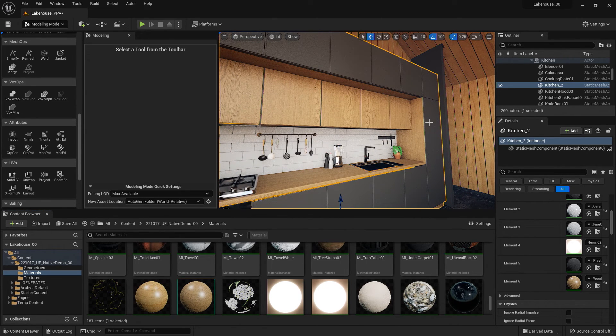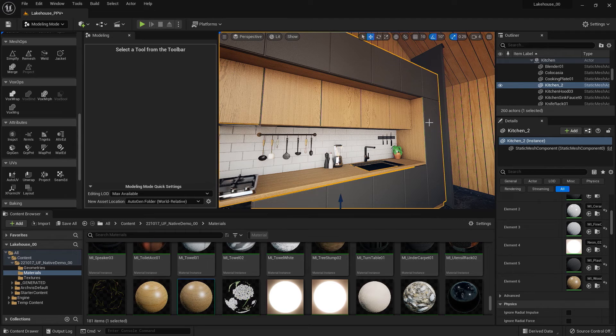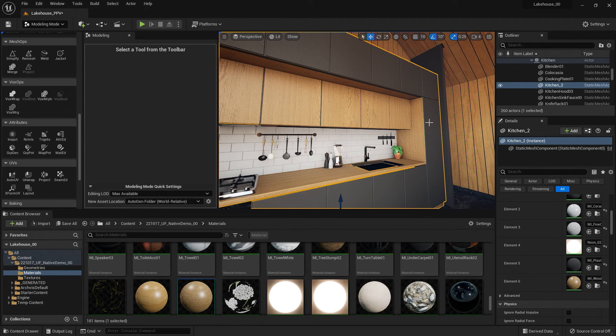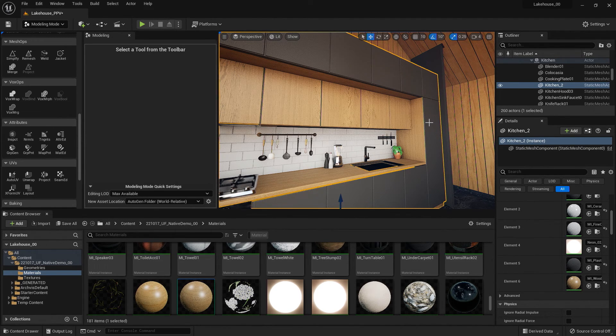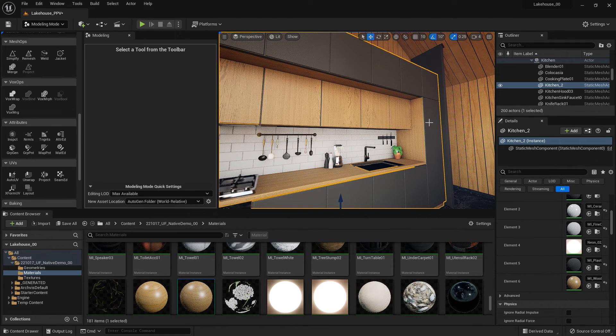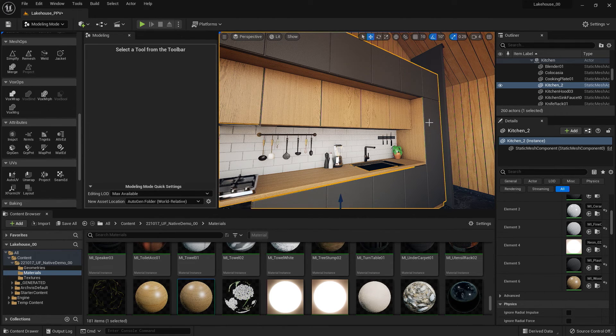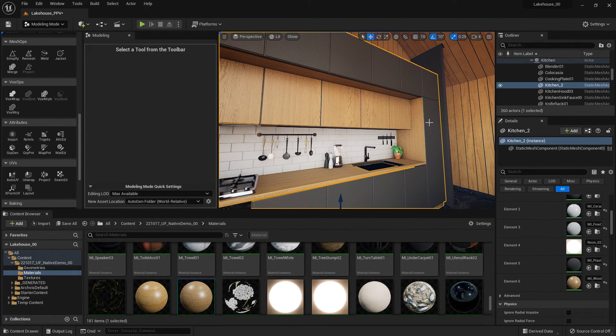So this can be extremely helpful for working with your Twinmotion models or imported geometry. But now let's take a look at how you could create some custom geometry inside of Unreal Engine.